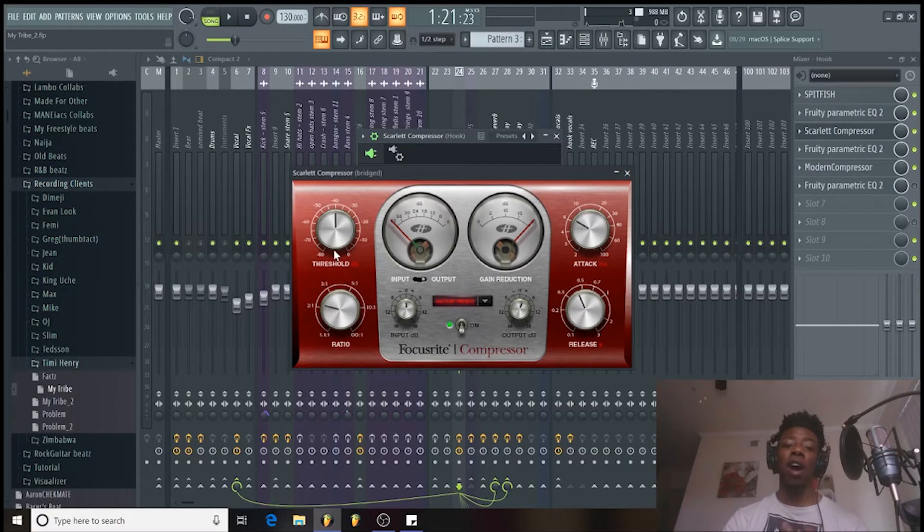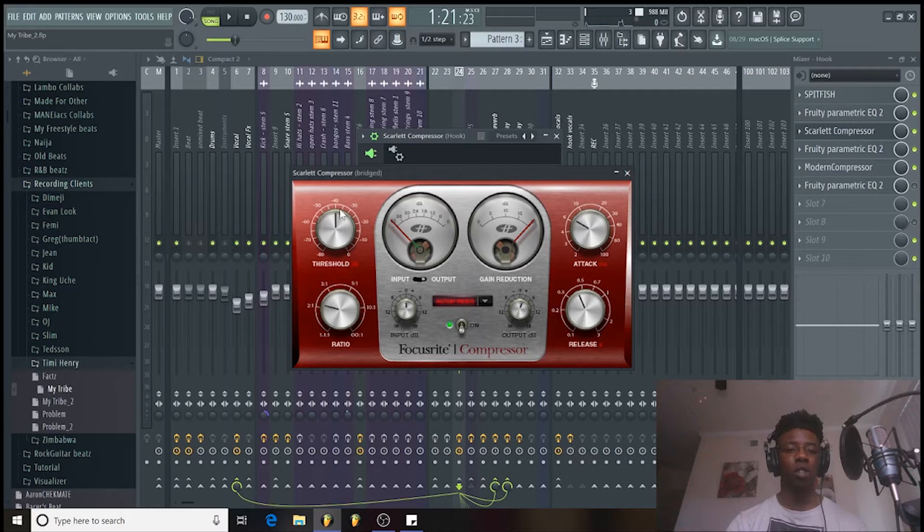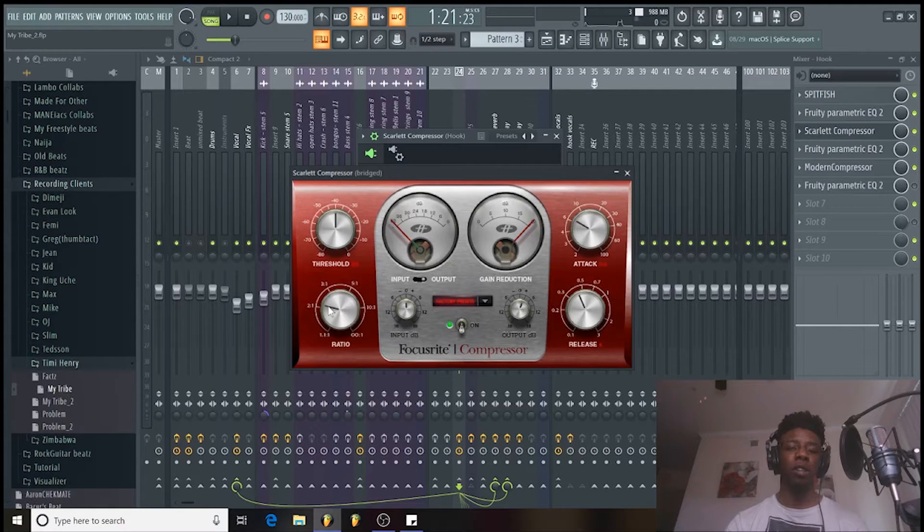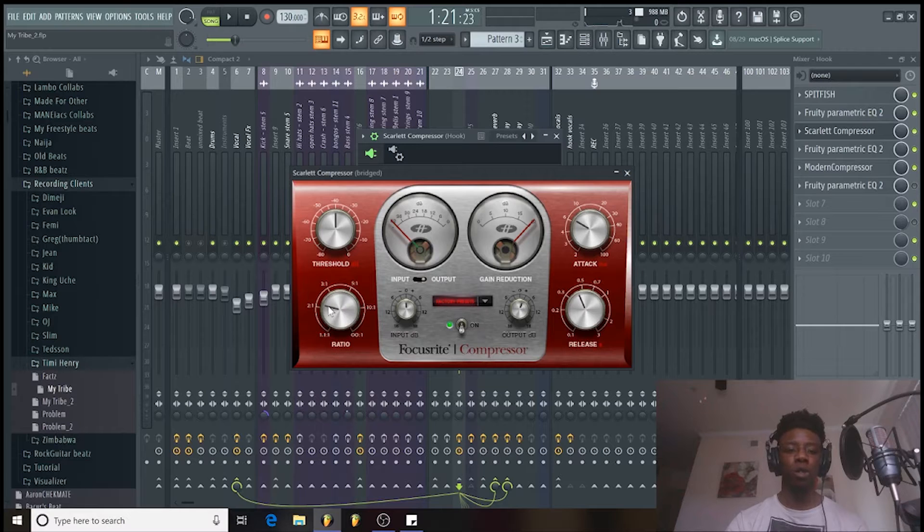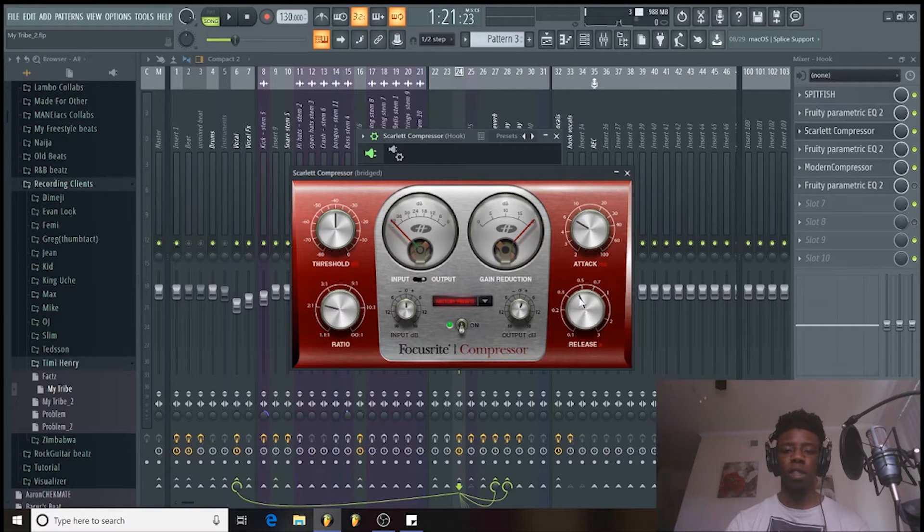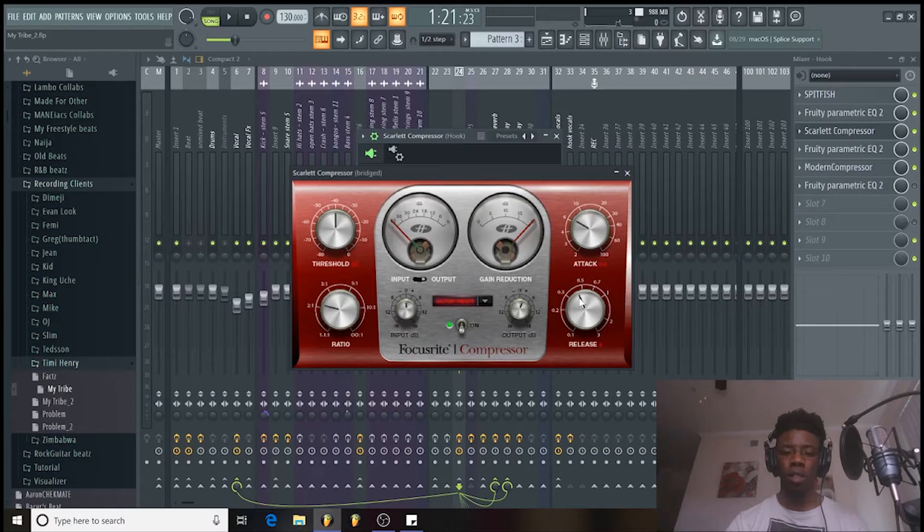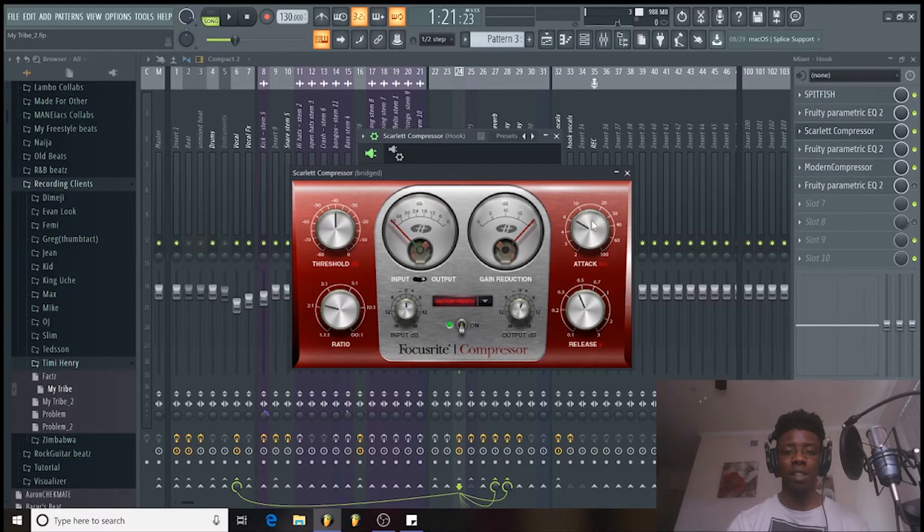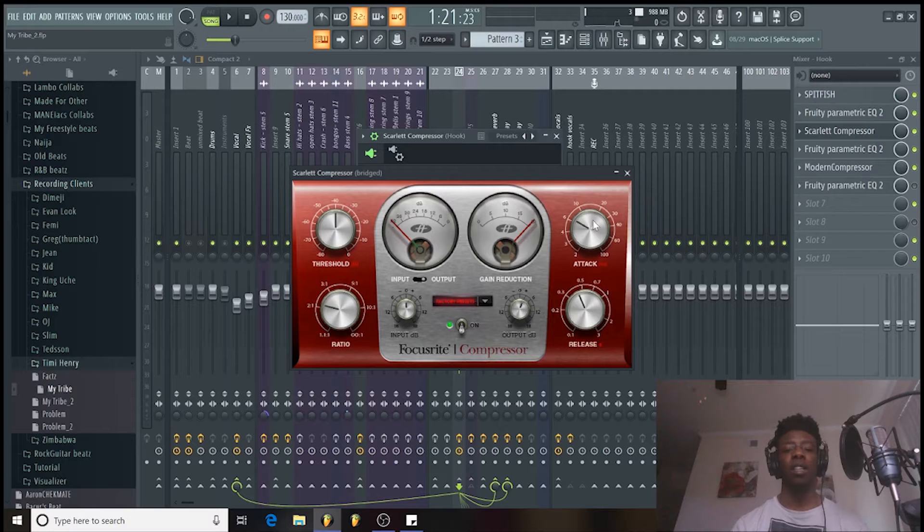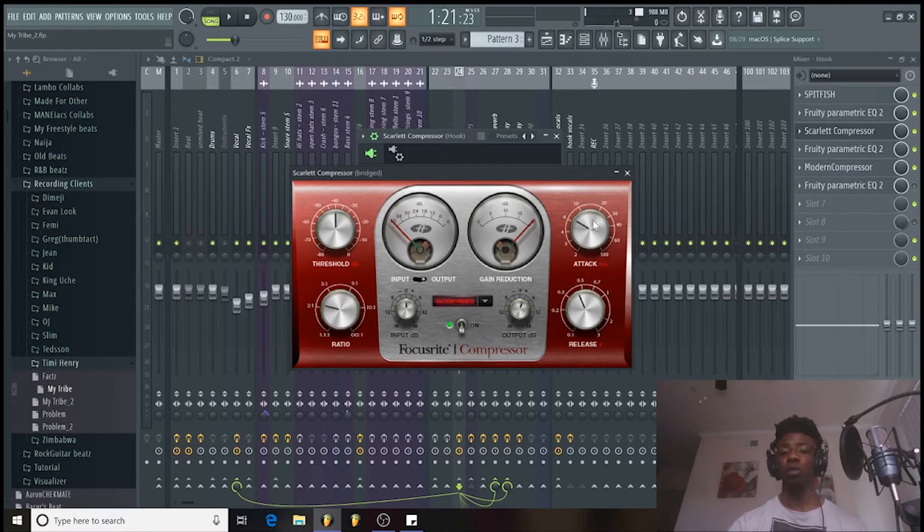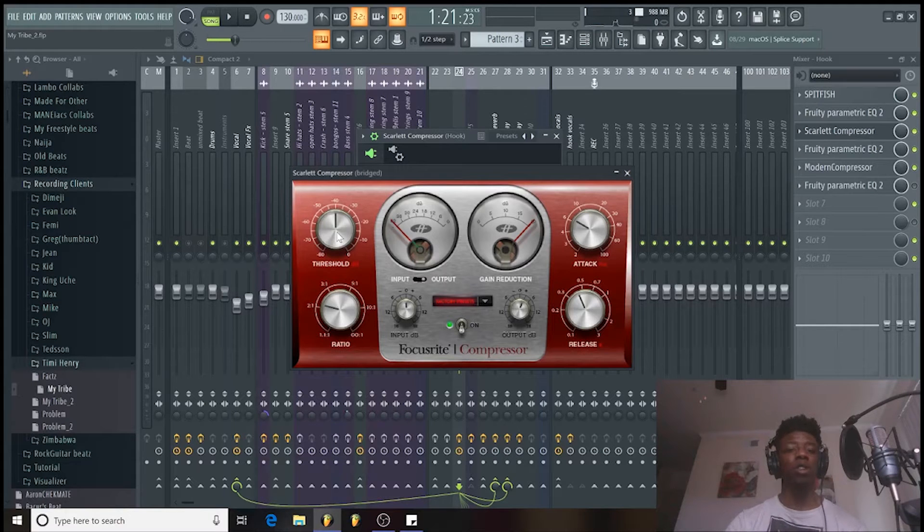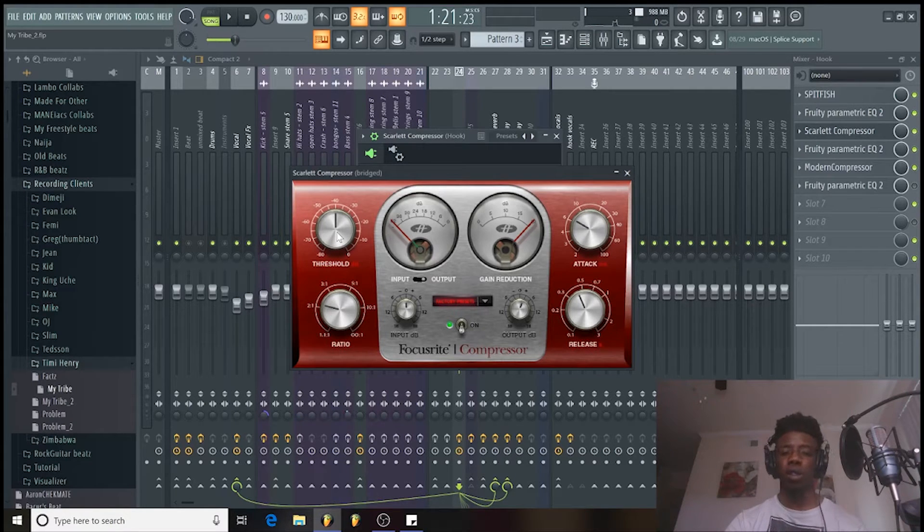So let's check out how we use this compressor. So you see how I have all my settings on here. I have the threshold to about like negative 40. Ratio about 2.2 to 1. We have the release to about 0.4 milliseconds, 4 seconds. And we have the attack around like 6 milliseconds. So I'm going to break down to you like everything starting with the threshold.